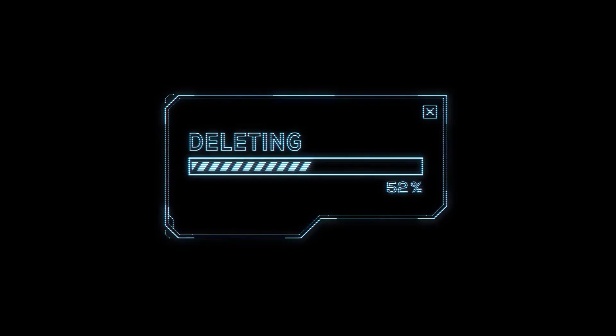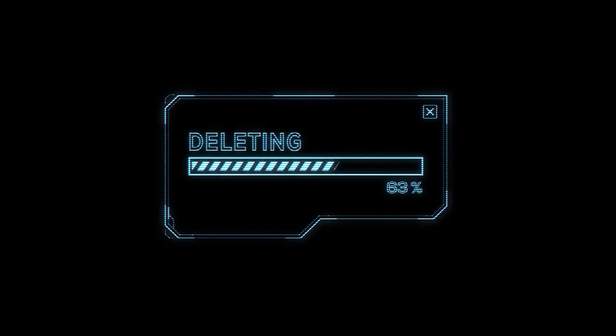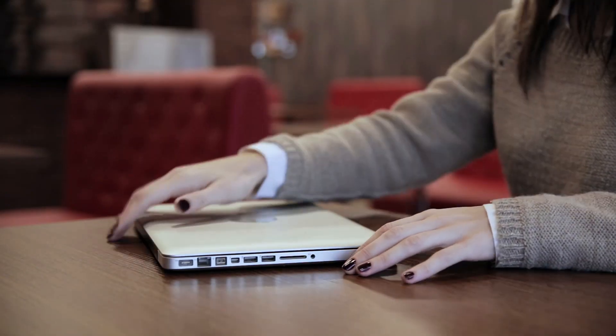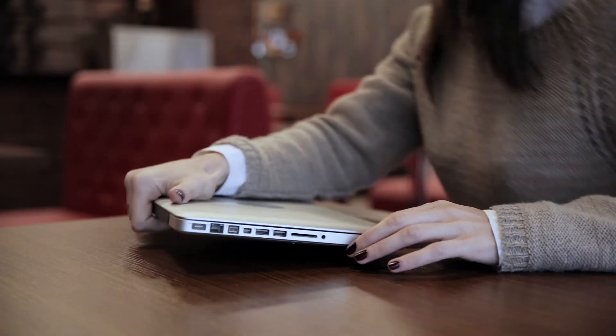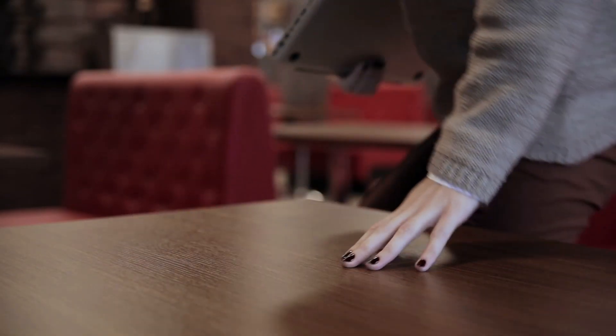But you should always wipe out your file system completely and irretrievably when you sell, give away, recycle or donate your device.